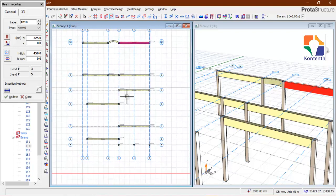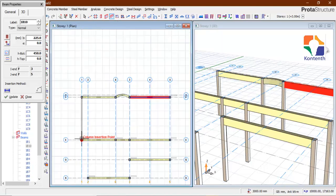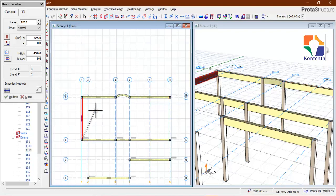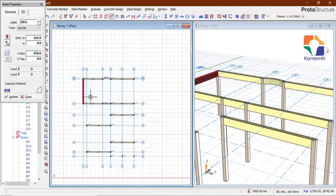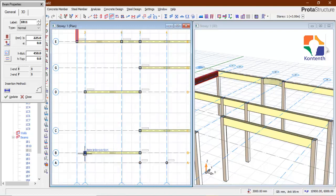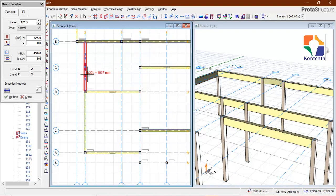I believe I've inserted all my horizontal beams. Now it's time to insert the vertical beams. What is happening here is that this beam is going to be a secondary beam on this primary beam.